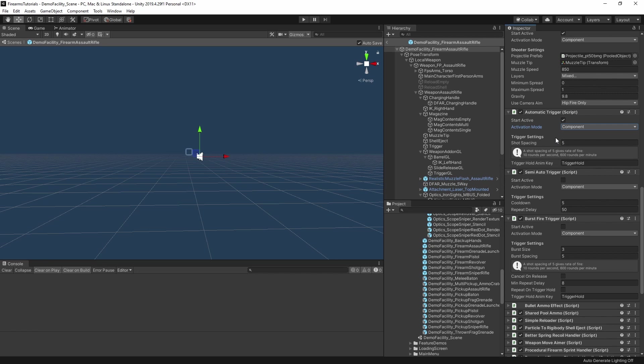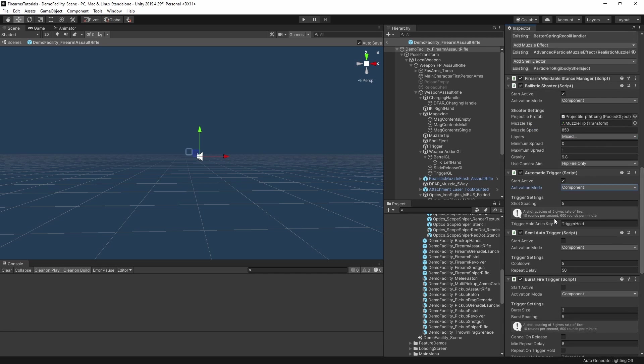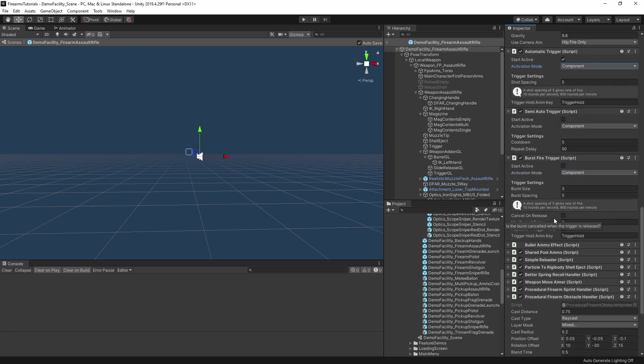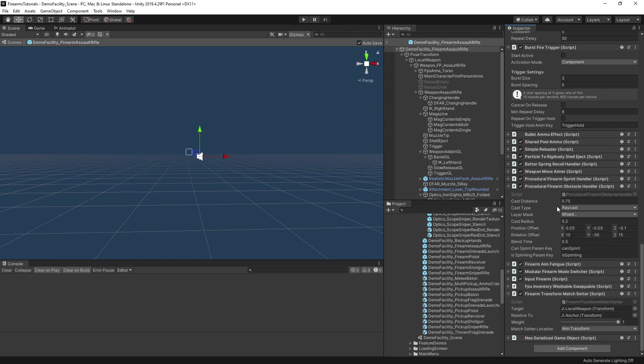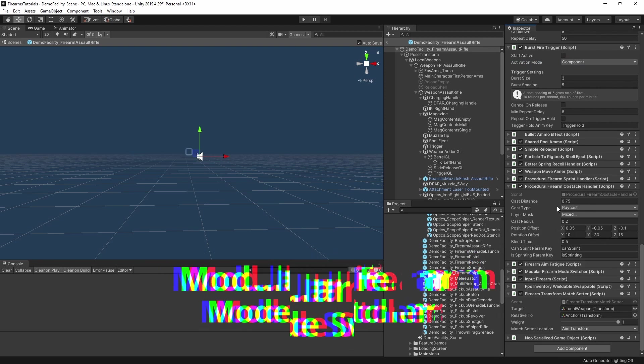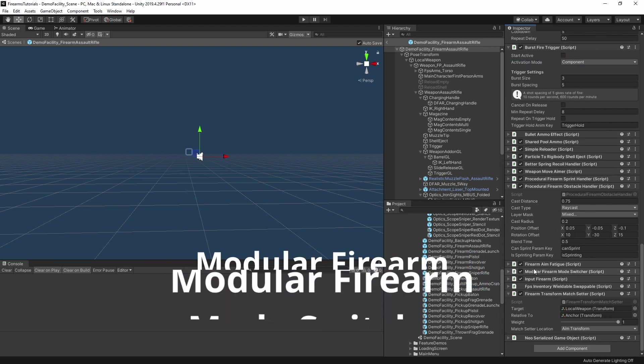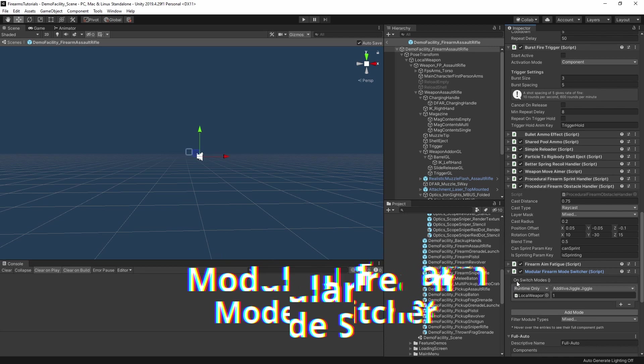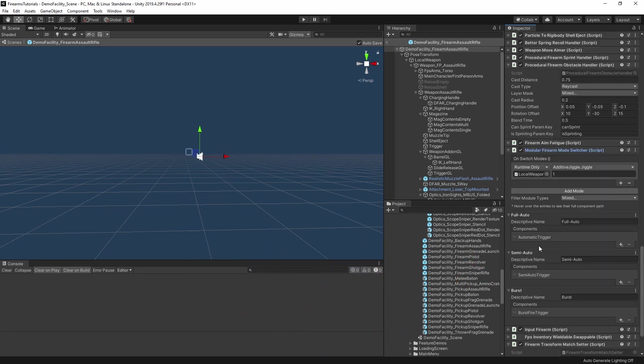And this is useful for when you want to move the firearm modules to child objects instead of the root for things like an attachment system, where you want switching modes to also change the render meshes and things like that. Here we have the semi-auto trigger and we have the burst fire trigger. It should be fairly obvious how they work. And then somewhere on here, we have the modular firearm mode switcher component.